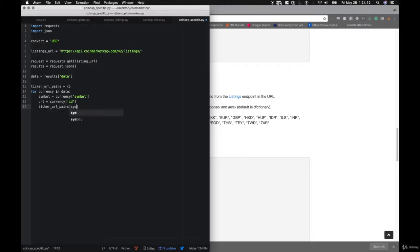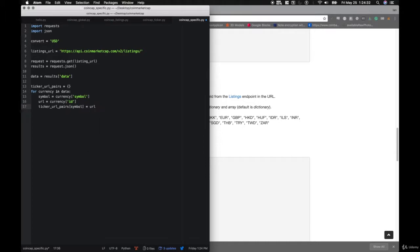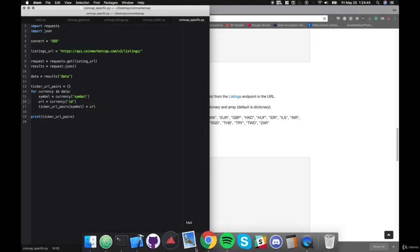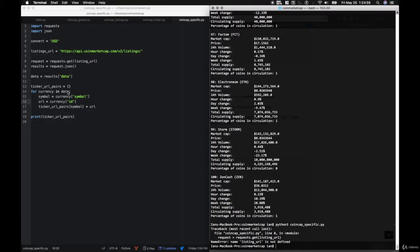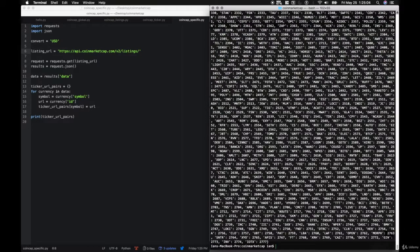Now we need to generate a ticker URL. It's https://api.coinmarketcap.com/v2/ticker/ plus the ID (from ticker_url_pairs[ticker]), plus a trailing slash, plus url_end. We'll define url_end up at the top as '?structure=array&convert=' + convert. Then we'll make our API call: request equals requests.get(ticker_url), and results equals request.json(). Since we're only calling one specific currency, currency equals results['data'][0].